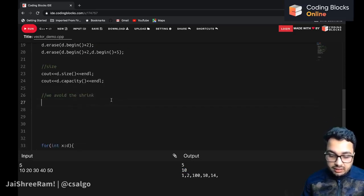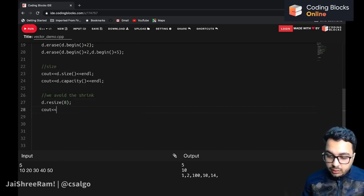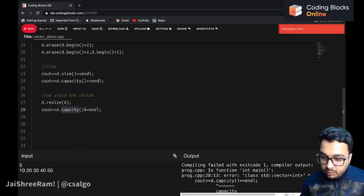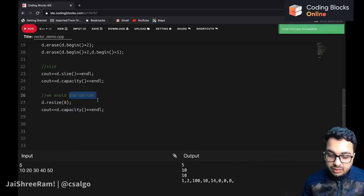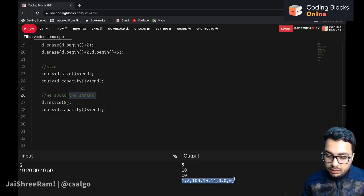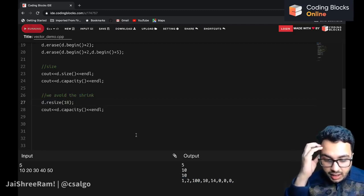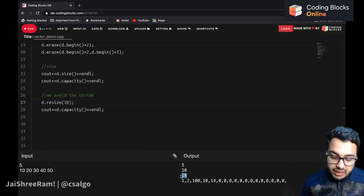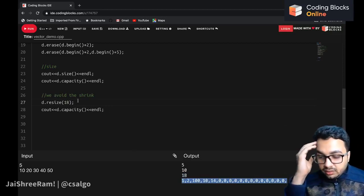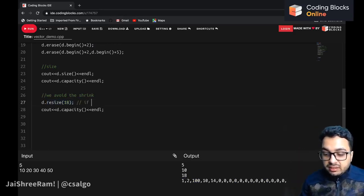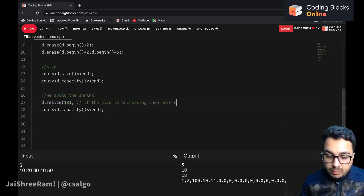There is a resize() function: if you call d.resize(8), the size becomes 8 but the underlying capacity does not change. If you increase the size — say d.resize(18) — both the size and the capacity will change and more memory is allocated. So resize may or may not change the underlying array size: it only allocates more memory when the size is increasing.